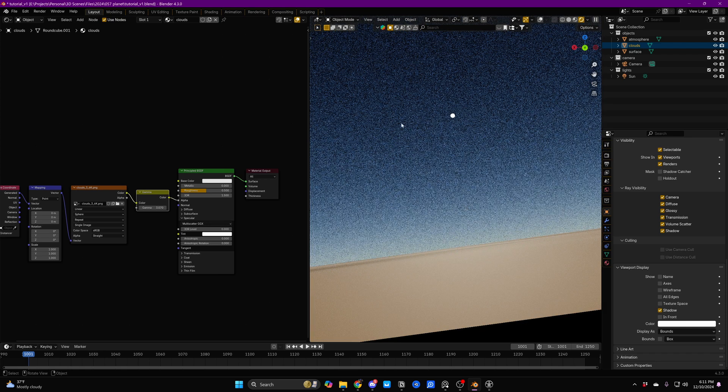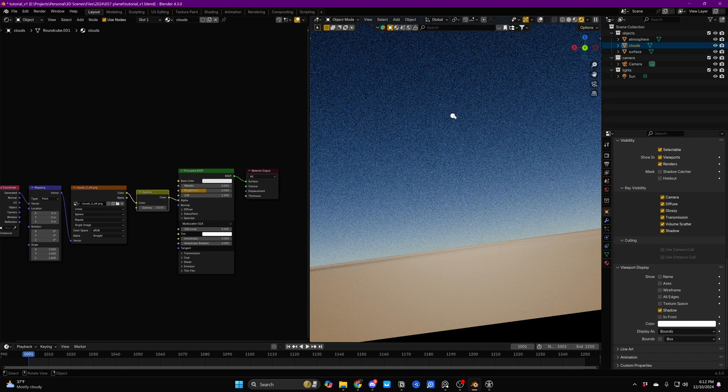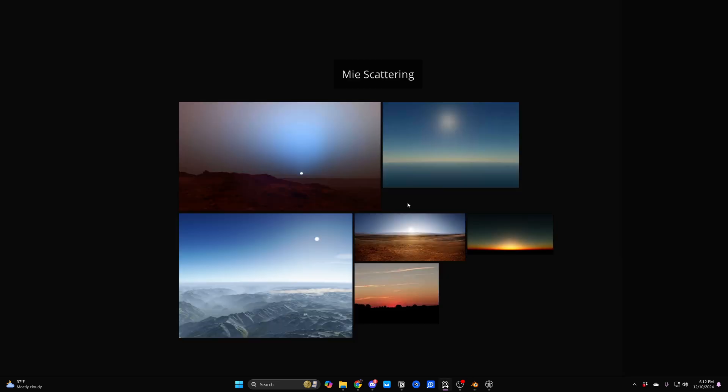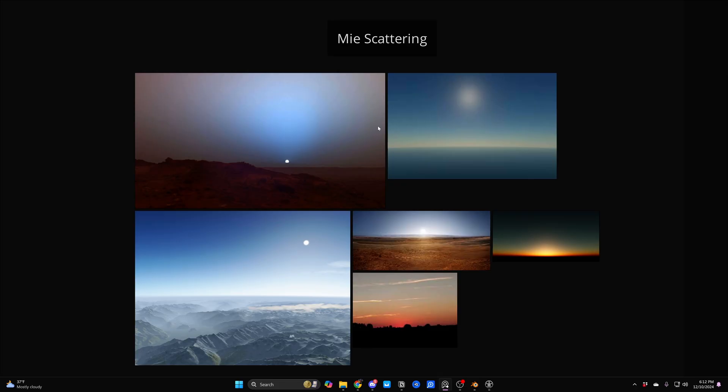We're just going to get right down to the surface of our planet here. So if we're sitting on the surface of our planet looking up into the sky that we've created and we can see the sun, the third thing that we have to get down is called Mie scattering. I think it's pronounced Mie scattering.